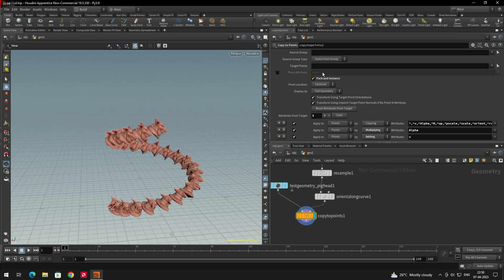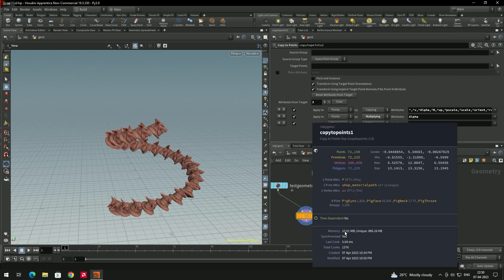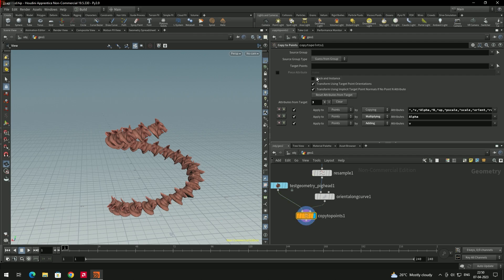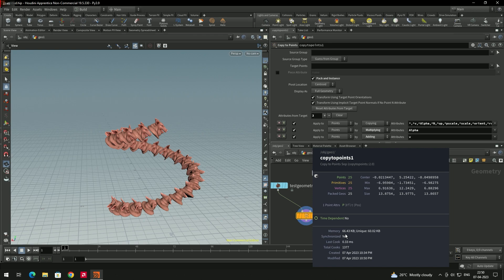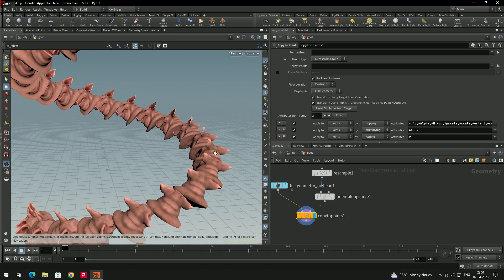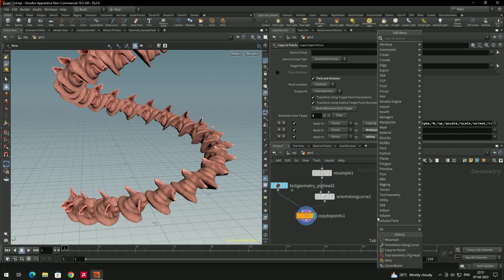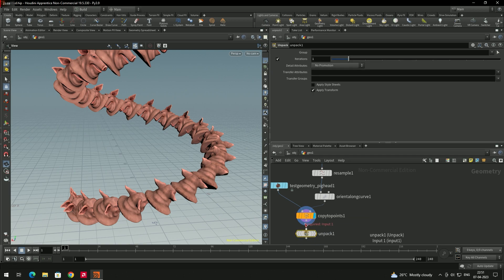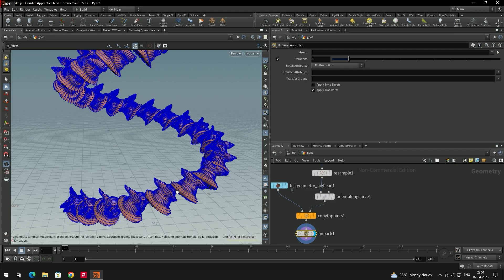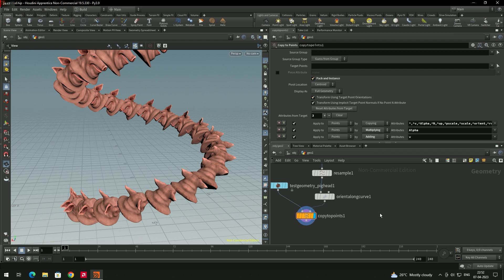If you disable Pack and Instance, the memory usage is about 10 MB. If you enable it, the size drops to 66 KB — a reduction from 10 MB. If you need to edit individual geometry, you cannot see the points when packed. Either disable the option or use an Unpack node — connect it after Copy to Points and set the display flag. Now the geometry is visible and points are accessible. For now I'll delete the Unpack node and keep Pack and Instance enabled.